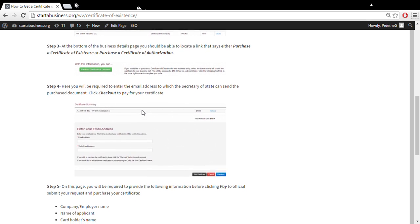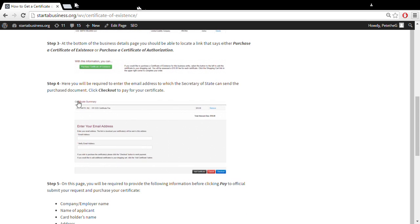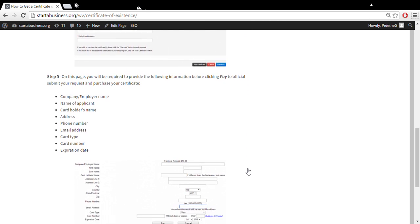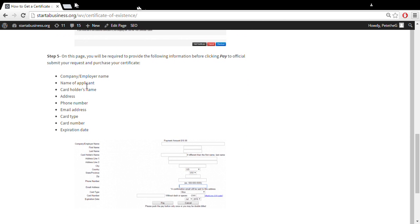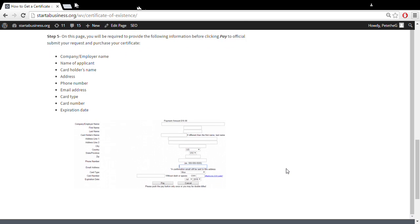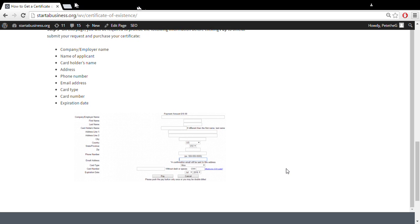You're going to get a window that looks like this. You'll have your entity name, the price of the purchase, and you need to enter your email address twice before clicking checkout. You'll provide all the standard information one would supply when purchasing something online.